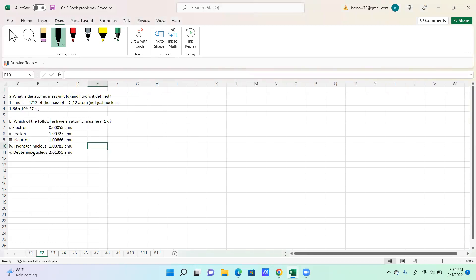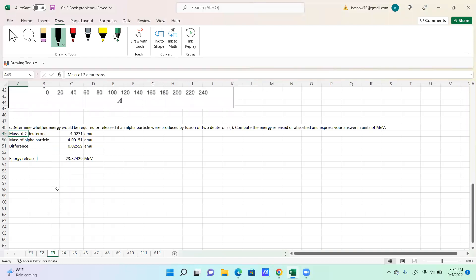Going on to number two: what is the atomic mass unit, and how is it defined? An atomic mass unit is going to be 1/12th of the mass of a carbon-12 atom, and it's the entire atom, not just the nucleus. For part B, which of the following has an atomic mass near one AMU? You can see listed here which ones fall into that category. Those two questions are pretty easy.